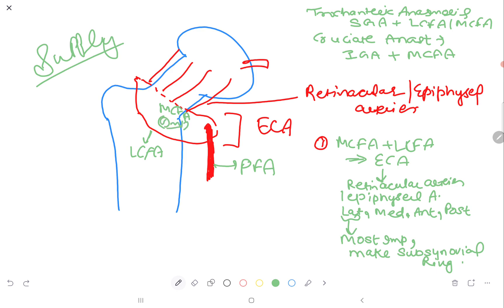The medial circumflex femoral artery runs in the obturator externus muscle. The lateral circumflex femoral artery and medial circumflex femoral artery together make a ring called the extracapsular arterial ring. This ring gives rise to epiphyseal arteries, also called retinacular arteries.